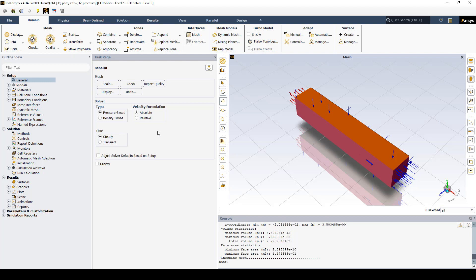The next thing we need to do is make sure we're using the pressure-based solver because we're in low-speed external aerodynamics. It's steady state, gravity is not important because we don't have any temperature differences or buoyancy. We're not solving for heat transfer.